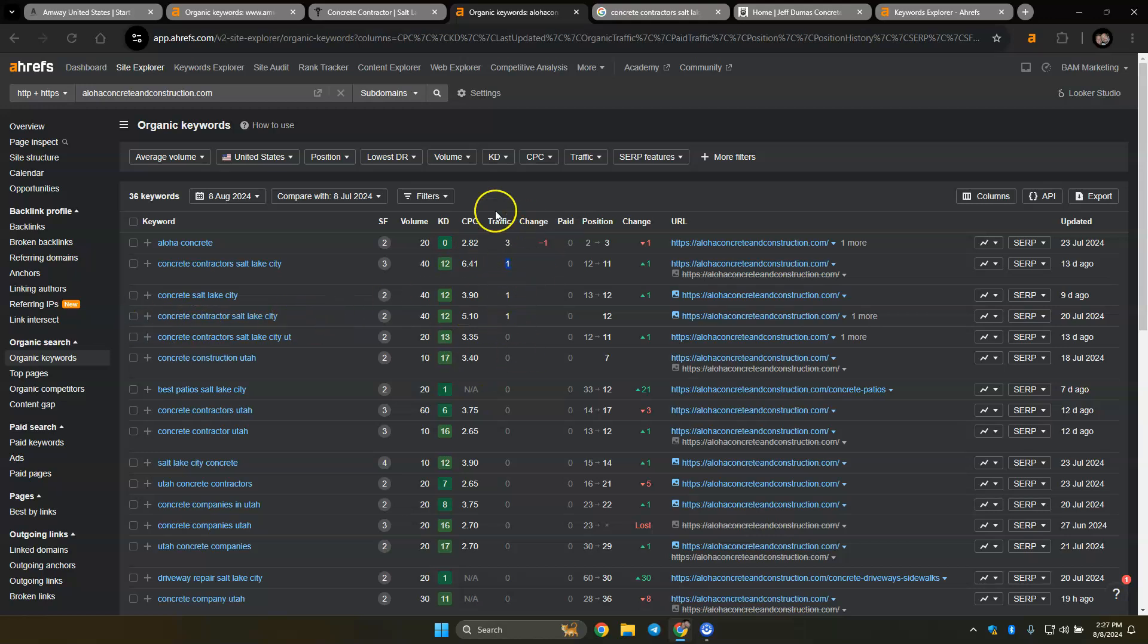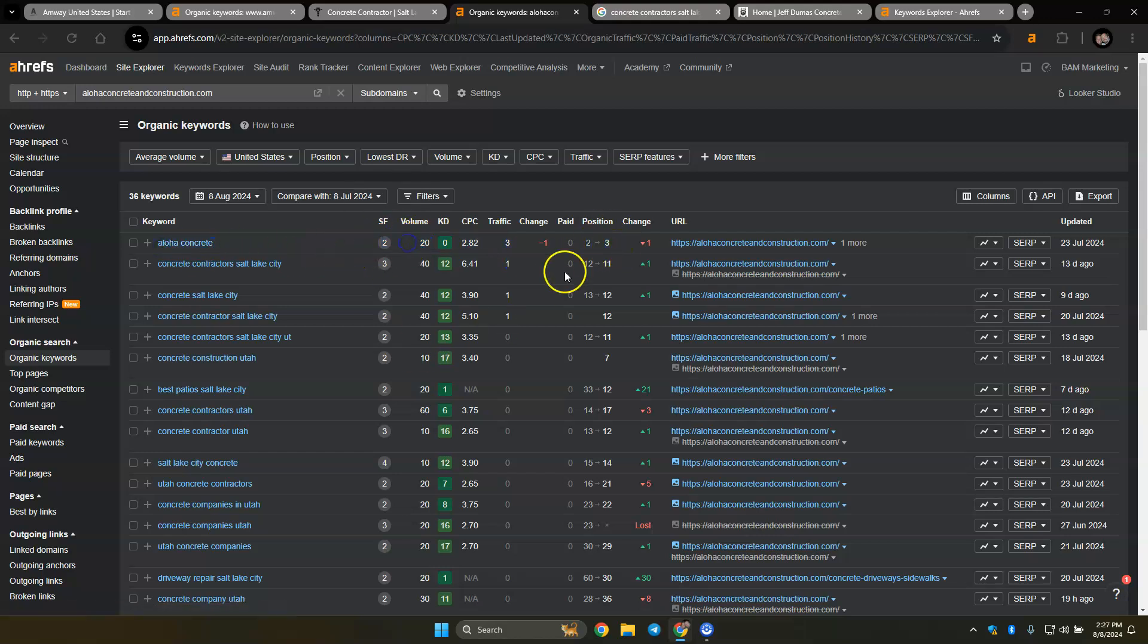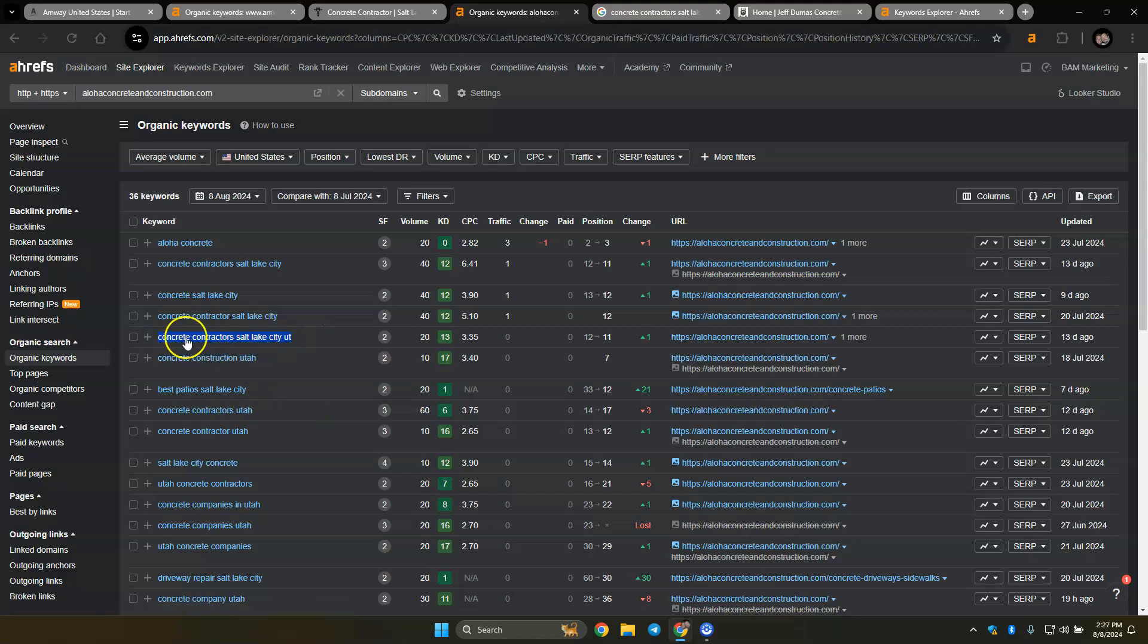They're only getting, you know, they're not getting too many because they have their name, which is searched 20 times. But these are the buyer intent keywords that I'm talking about. A service and a location.